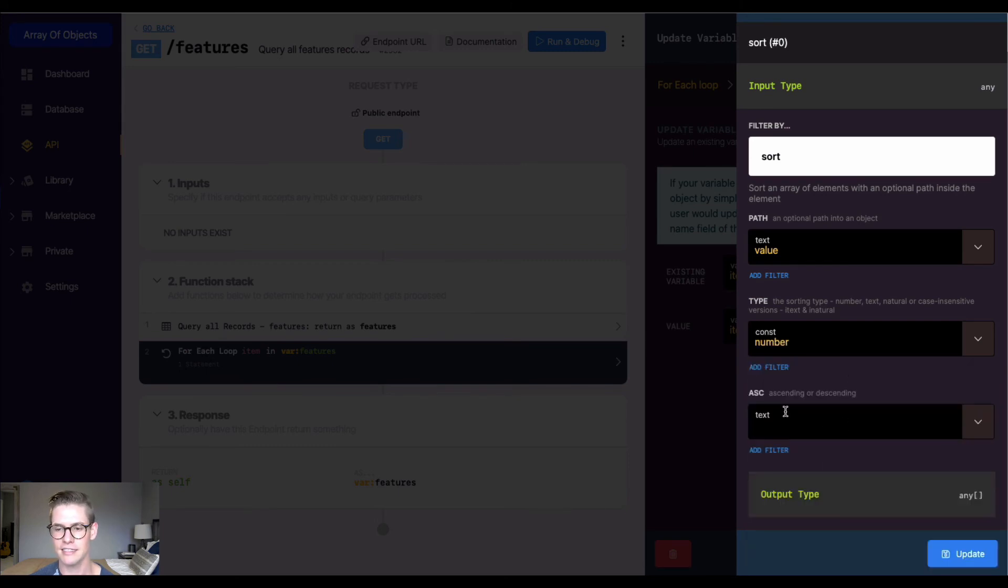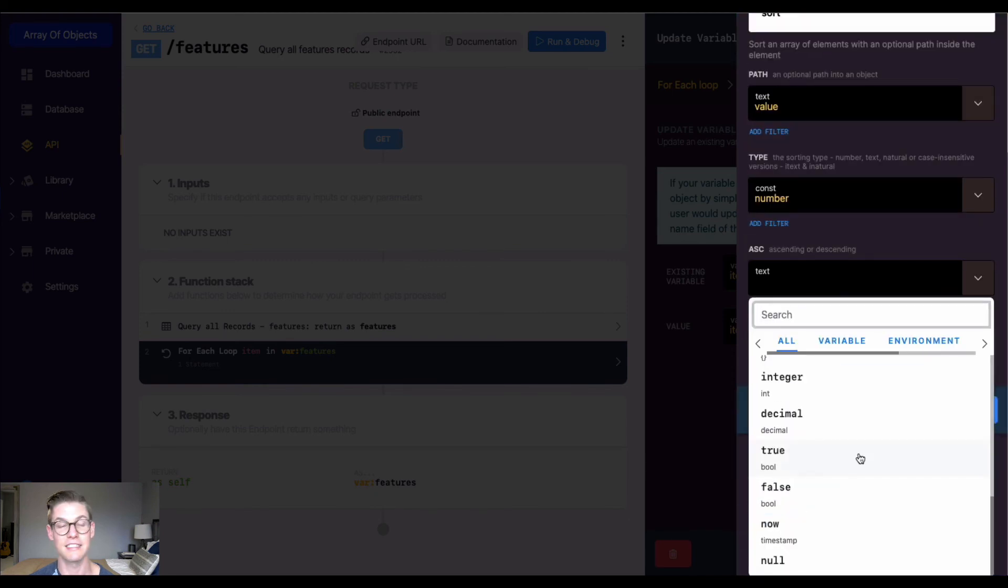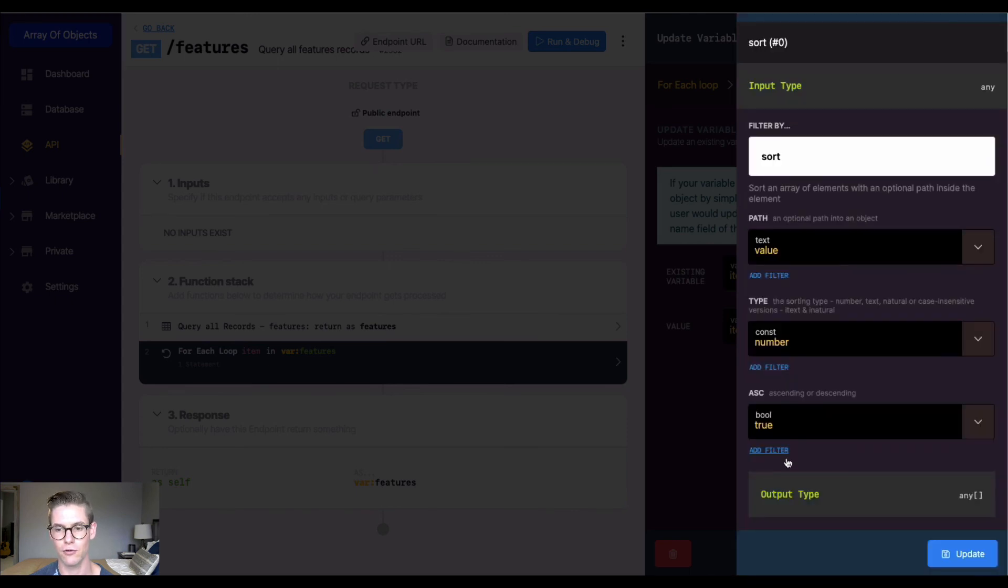Lastly, if we want ascending or descending, I'm going to hit the drop down and select ascending. We want the lowest value to the highest, so I'm going to do a true boolean for ascending. Now I'm going to hit update, hit save, and run this.